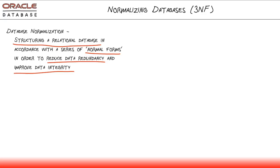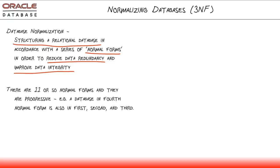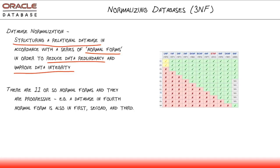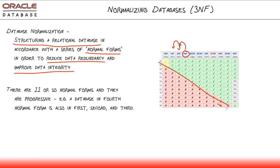And it does that by structuring the database into normal forms. Now, normal forms can get pretty complicated. There's eleven or so normal forms, I think, but they are progressive. And what I mean by that is that a database that is in the second normal form is also already in the first normal form. If it's in the third normal form, it's in the second, which means it's also in the first. You cannot be in compliance with a higher normal form without already being in compliance with all of the lower normal forms.